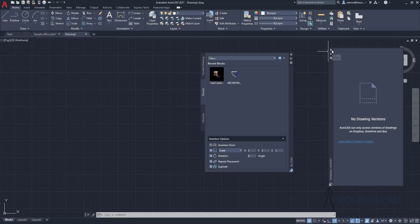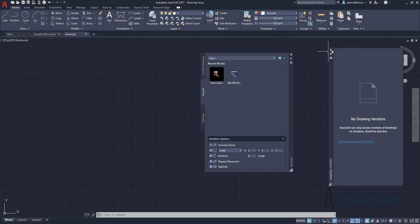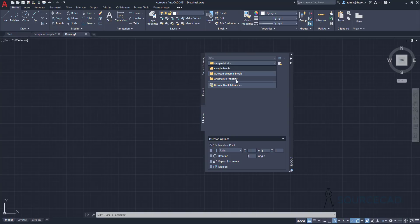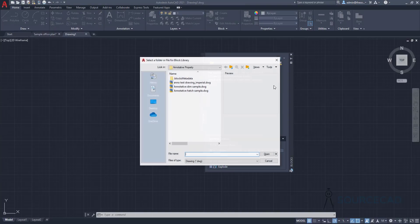Let's click on the Libraries tab and close the drawing history. In this Libraries tab, you can add your own set of folders and create your own libraries. In this case, I already have three libraries. If you want to add an extra library of blocks, you can just click on this icon.